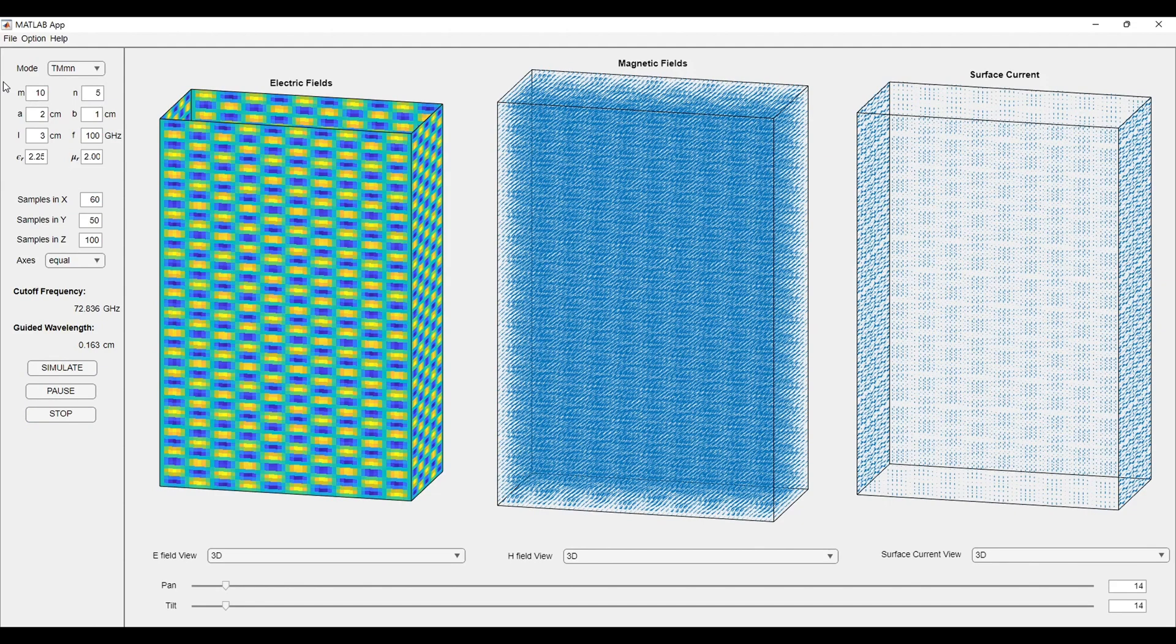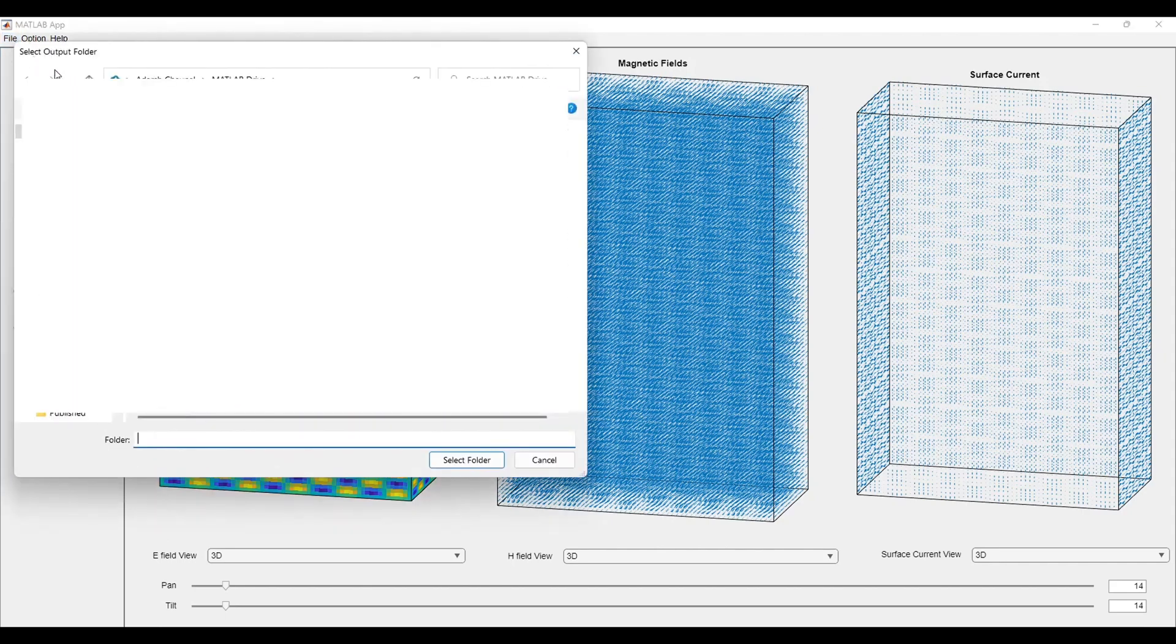You can export the matrices that were used to plot these fields. You can go to file menu, click on export, and by selecting the folder, we can save the file.